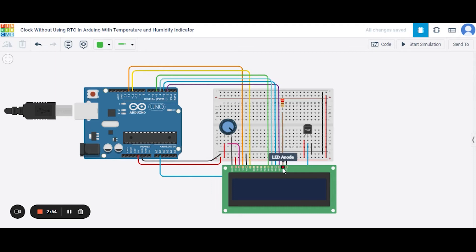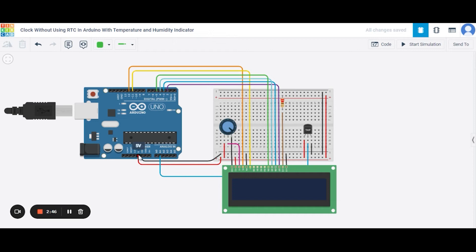After this, we have the LED anode pin of this LCD, that will be connecting to one end of this resistor, and the second end will be connecting to the 5 volt pin of the Arduino. Now our last pin is the LED cathode, that will be connecting to the GND pin of the Arduino.